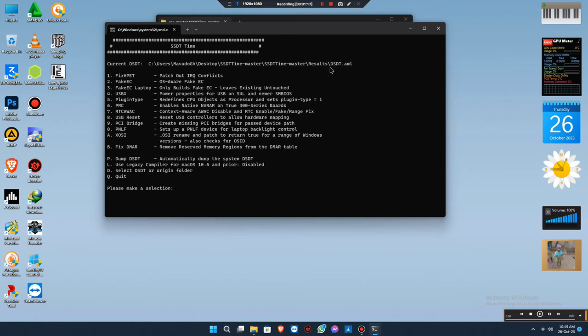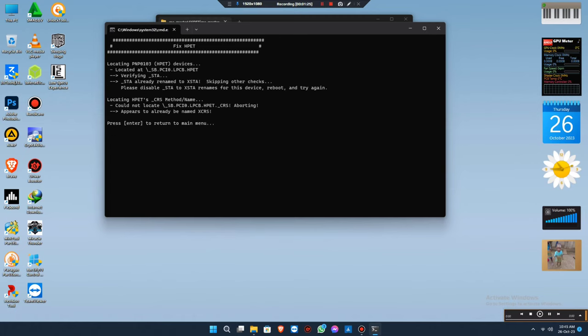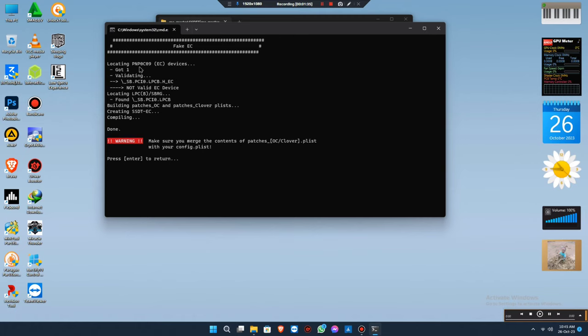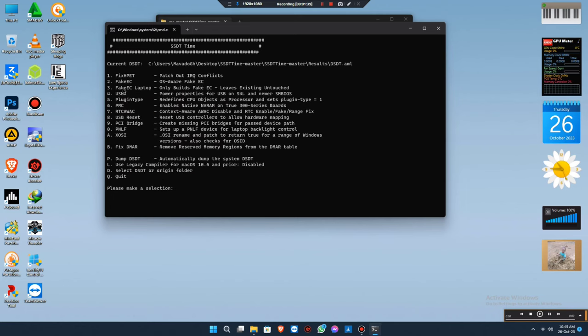As you can see it's now available, so you can start the fixing. Start from number one, type one, then press Enter, then press Enter again. Number two is for desktop PC and number three is for laptops. If you choose number two, you don't have to choose number three. If you're using laptop and choose number three, you don't have to choose number two.